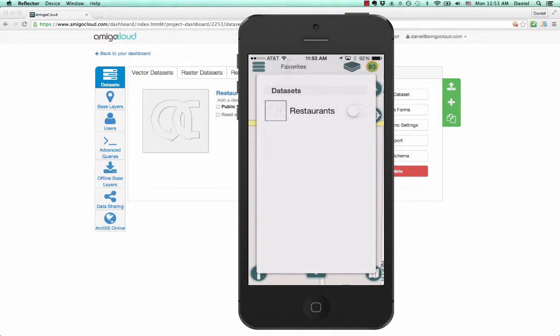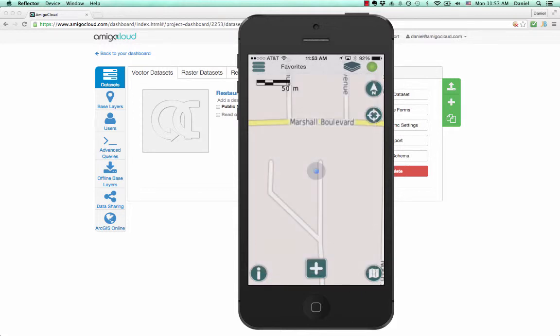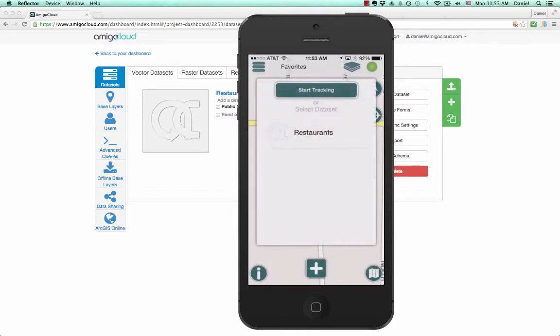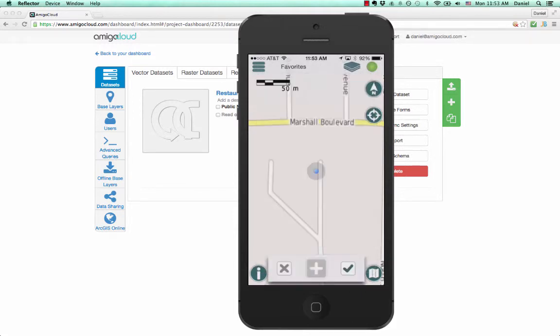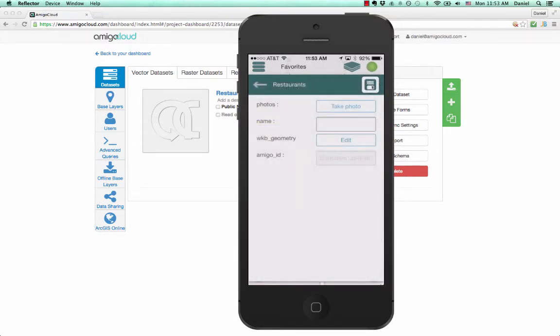Now that the data sets are synced to the mobile device, it is a simple matter to create a new restaurant point. We simply zoom in to wherever we're located, click the plus button, and create a new geometry.